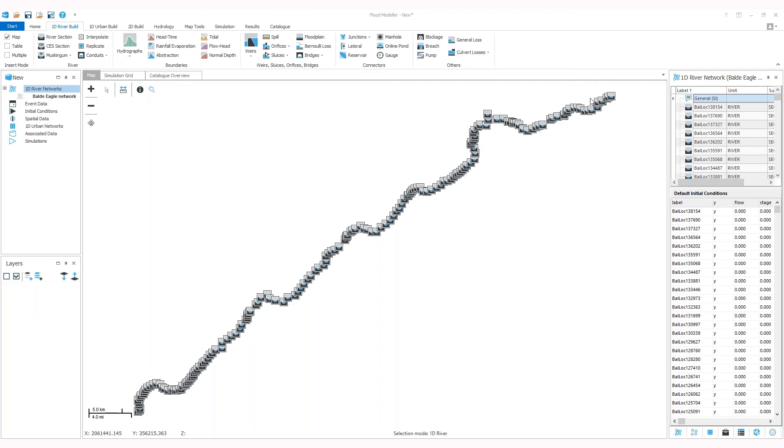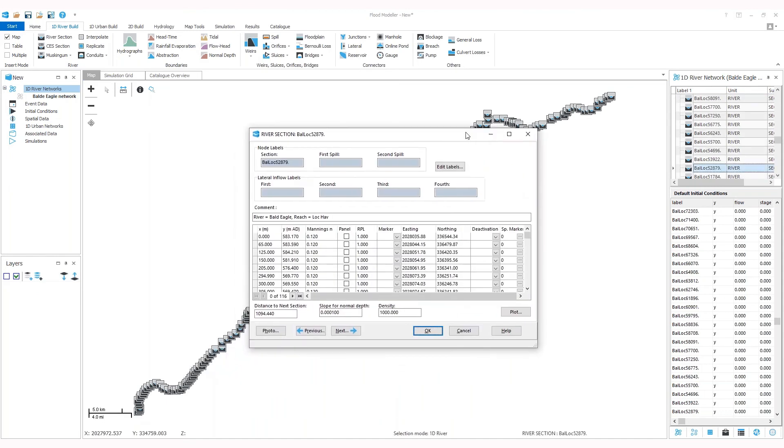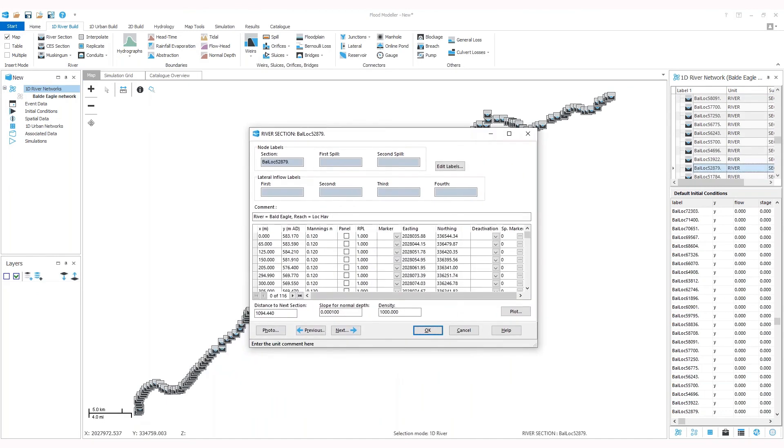To view the cross sectional data, you can simply double click on a node. If you click the plot button here, you can view a cross section plot.